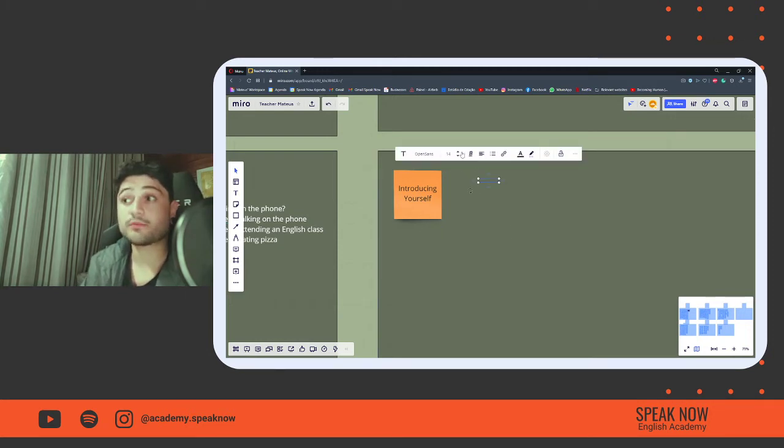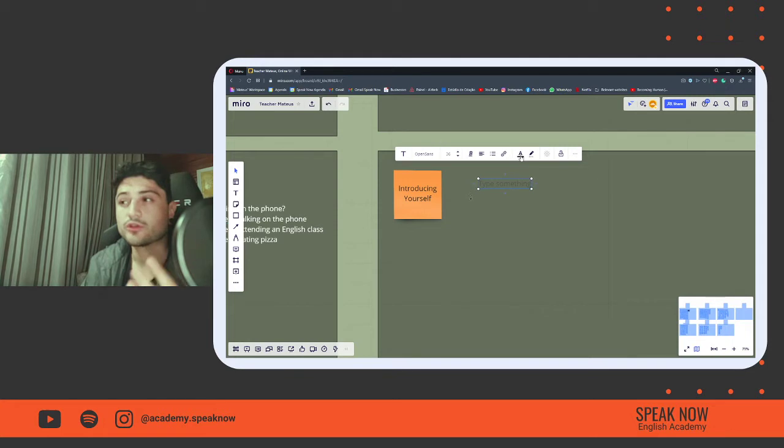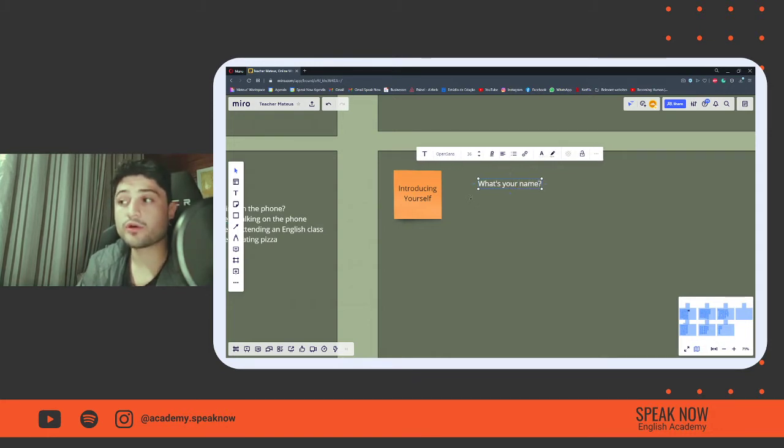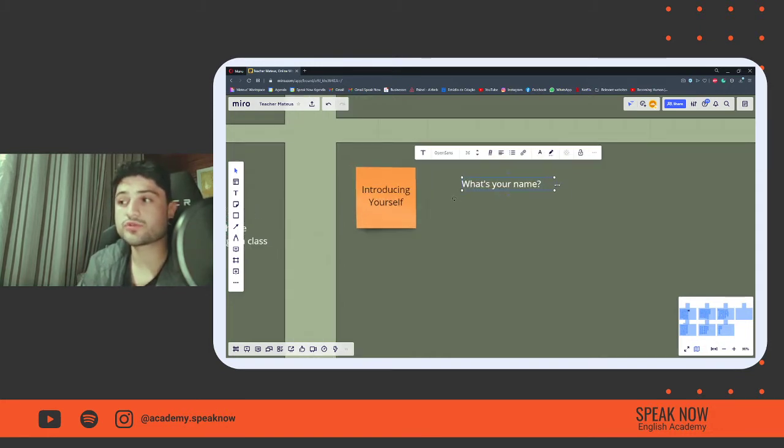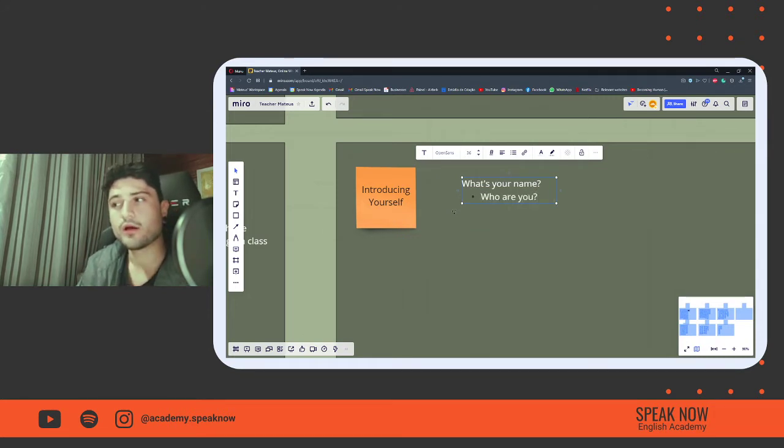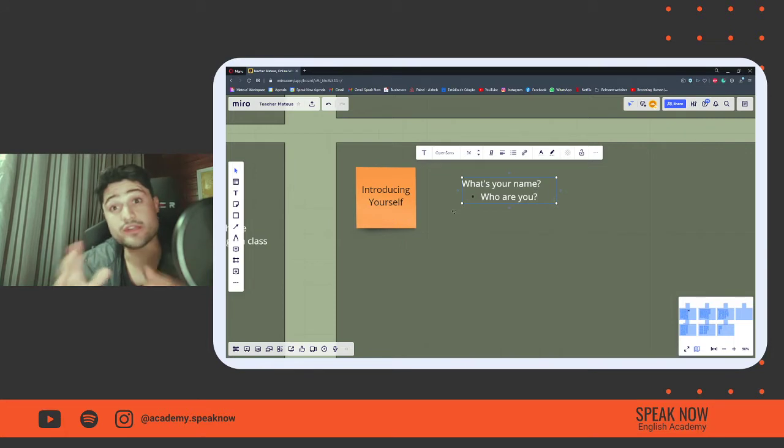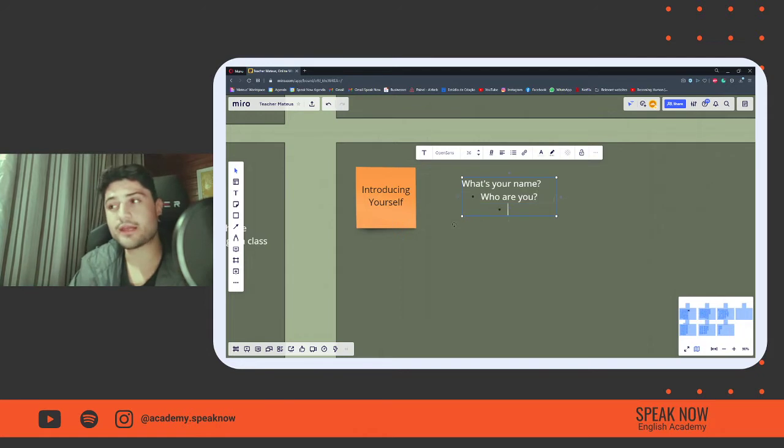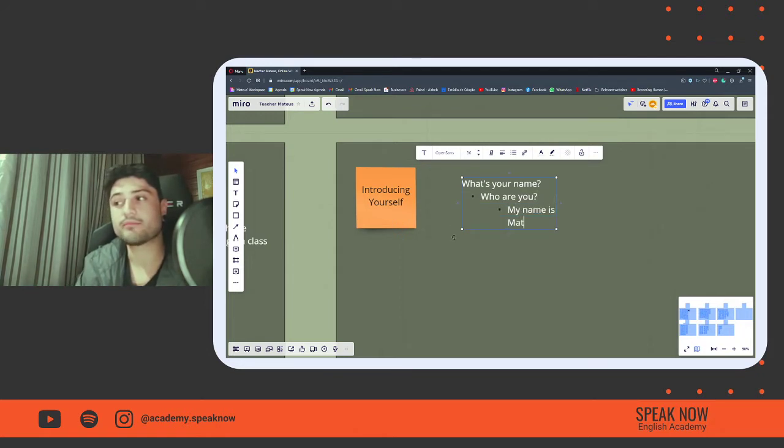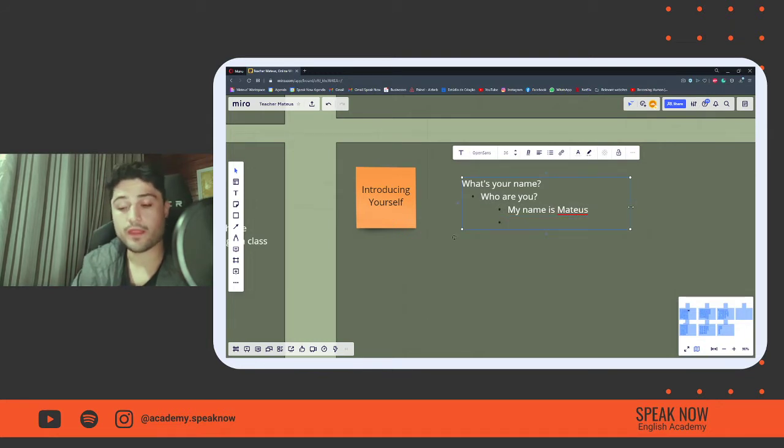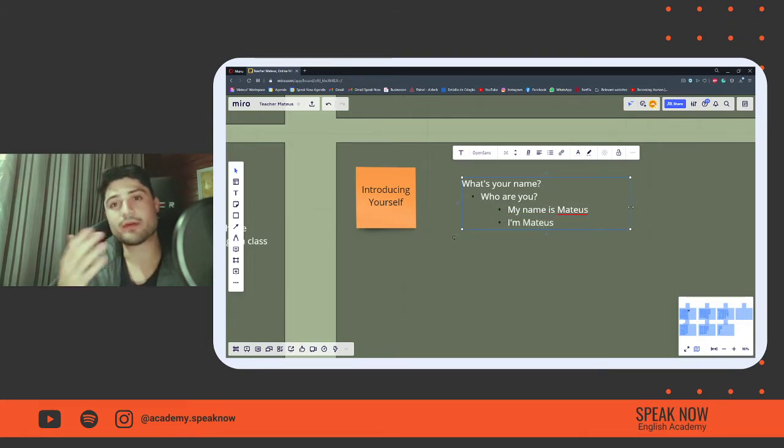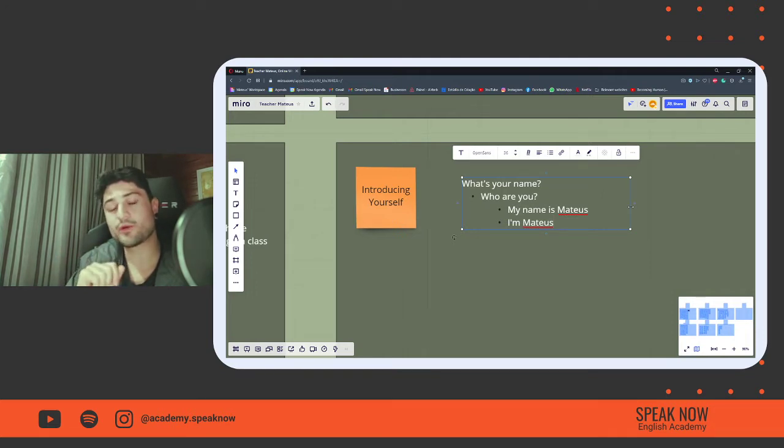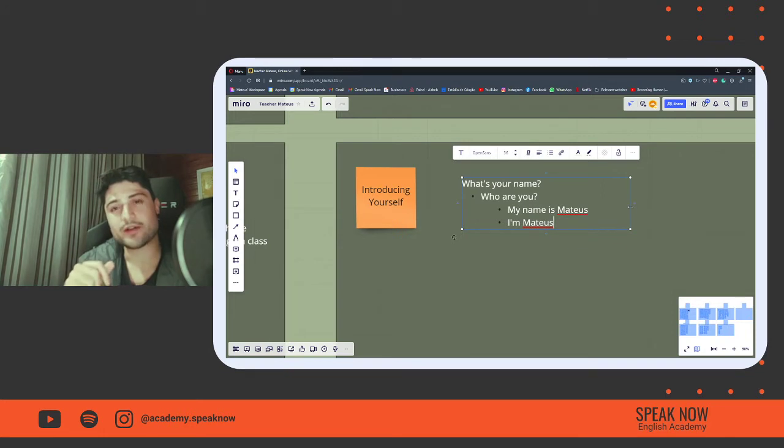So to begin, we can start with the question, what's your name? When we are talking with a person, we can ask, hello, what's your name? Or we could also ask, who are you? For example, if someone asked me this question, I would say, hello, my name is Mateus, or I am Mateus. Who are you? Comment below so that we can know you a little bit better.